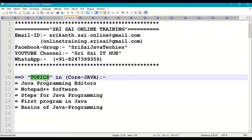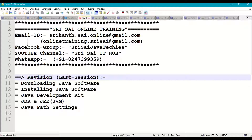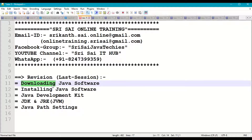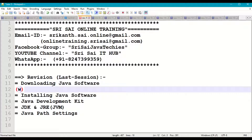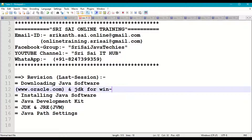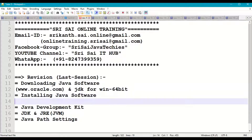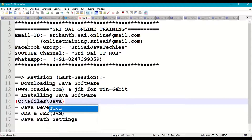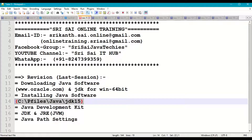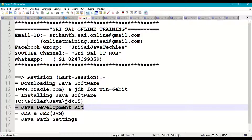Before starting today's session, we'll have a small revision of the last session. In the last session, we downloaded the Java software from www.oracle.com — specifically JDK, the Java Development Kit, for Windows 64-bit. We installed this in our system at C:\Program Files\Java\JDK 15.